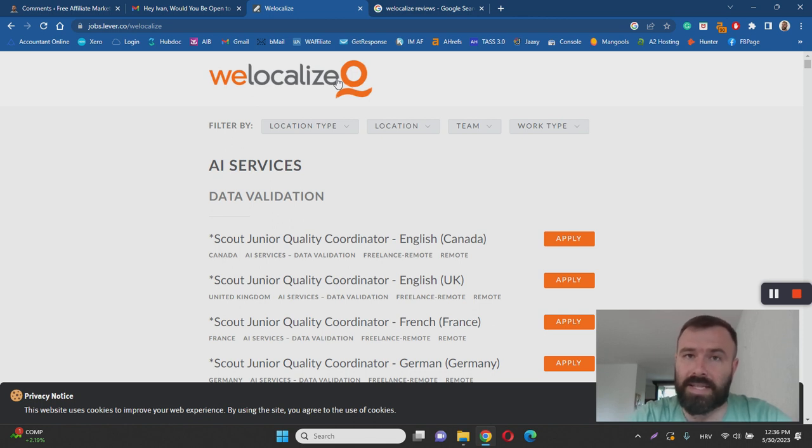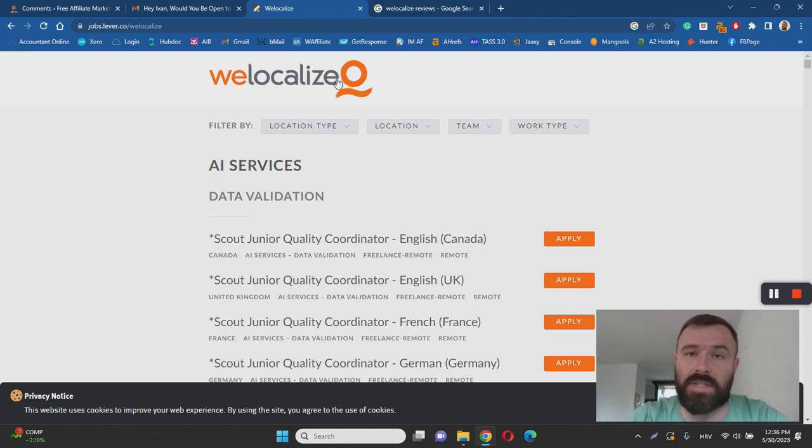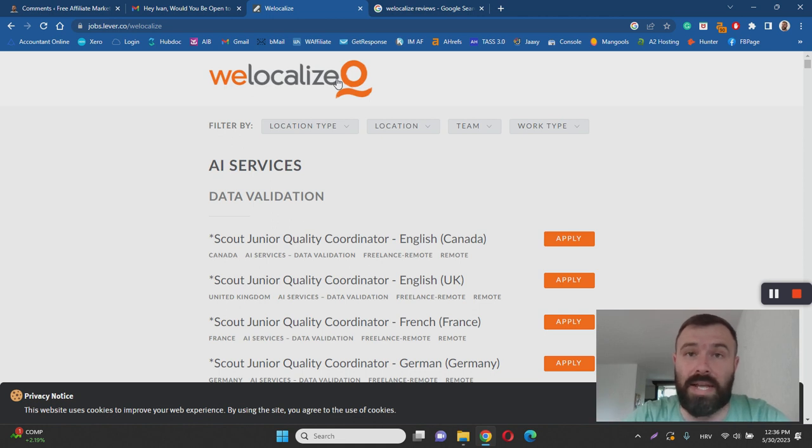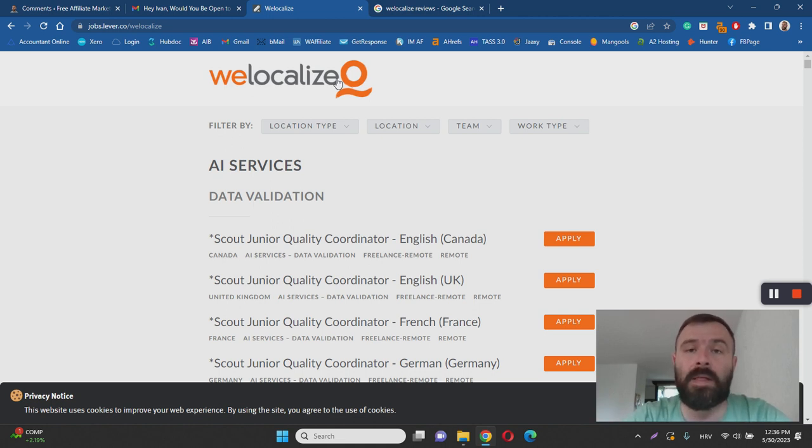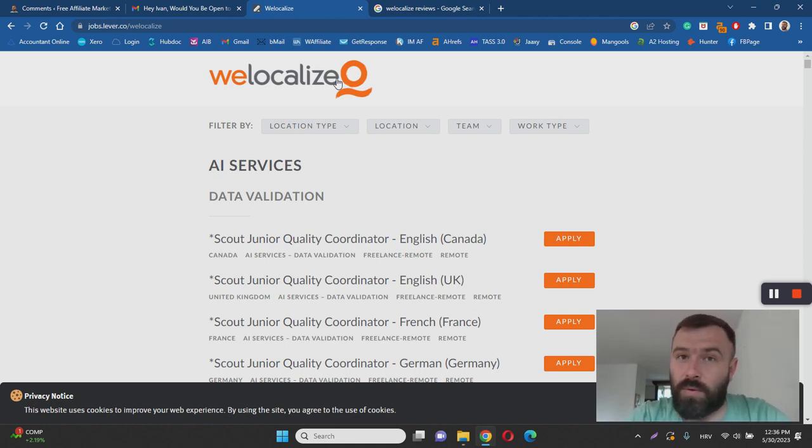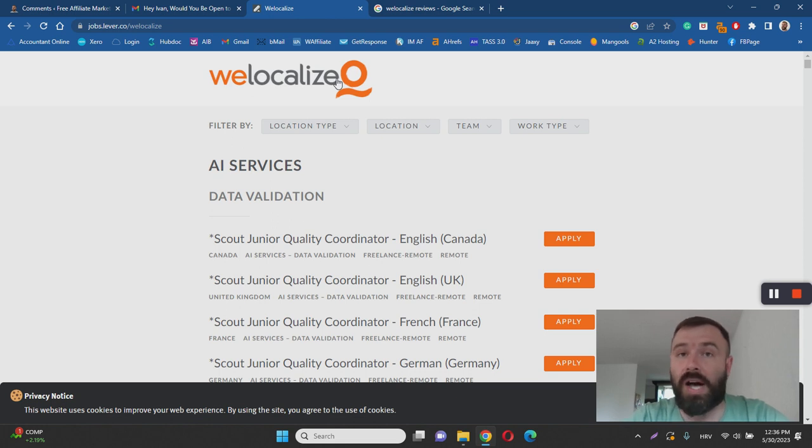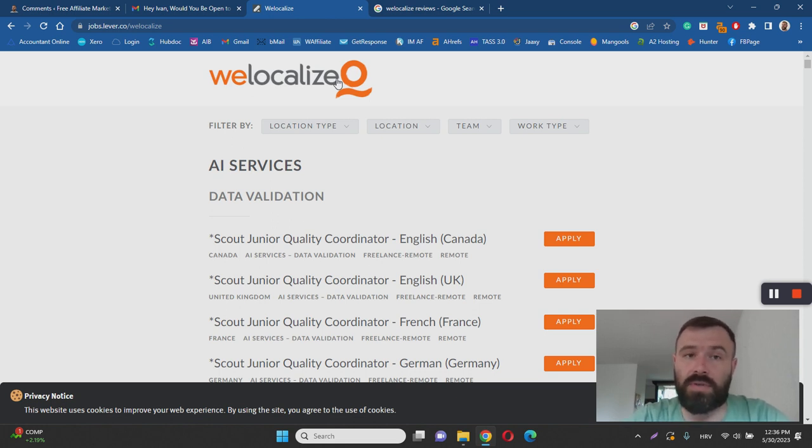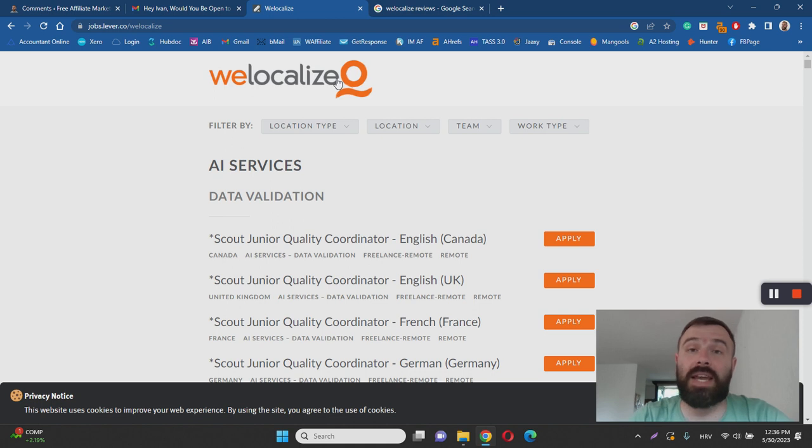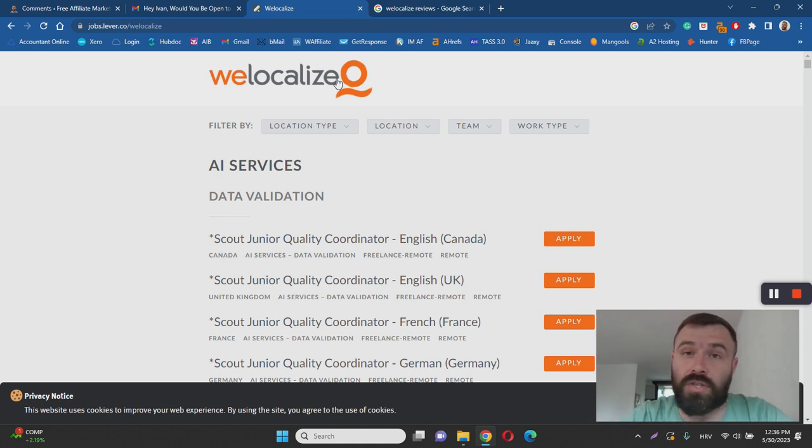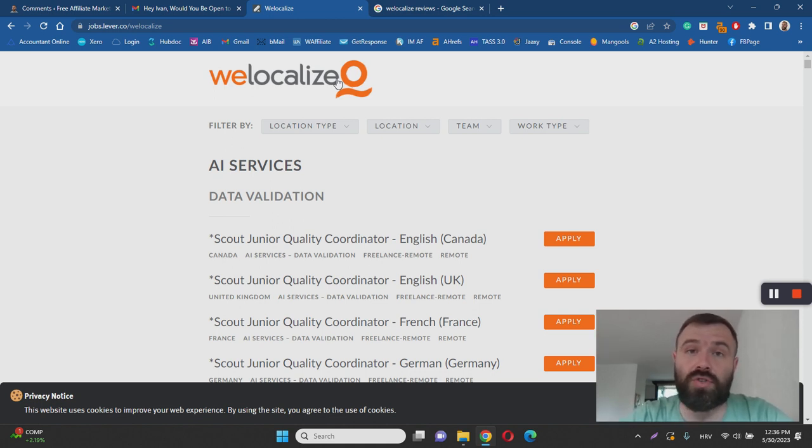Basically, you can get started for free by watching my step-by-step affiliate marketing training program and clicking the link in the description. Once you click on the link, you'll get access to the training, and I'll also send the training to your email so you can get started right away. If you're interested in a great alternative recommendation and opportunity to WeLocalize, I invite you to click the link below this video and check out my affiliate marketing training program.